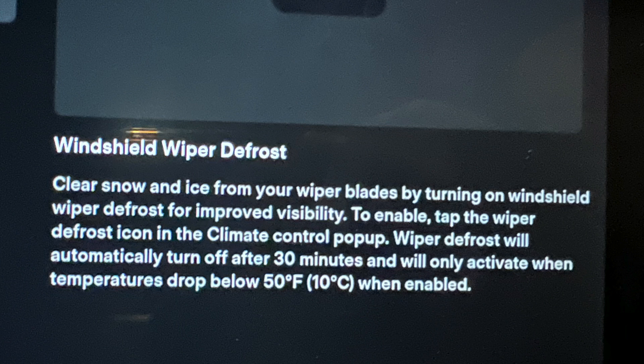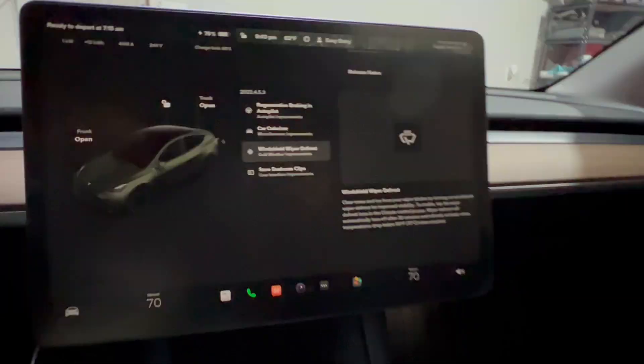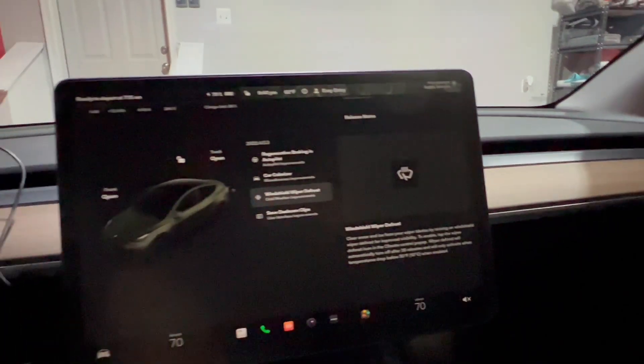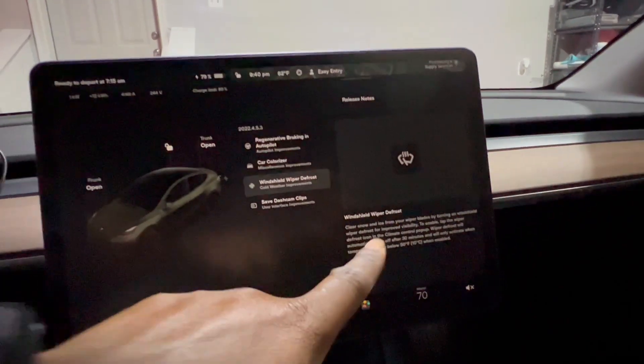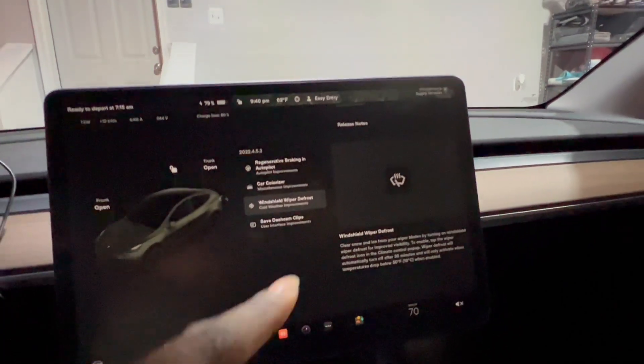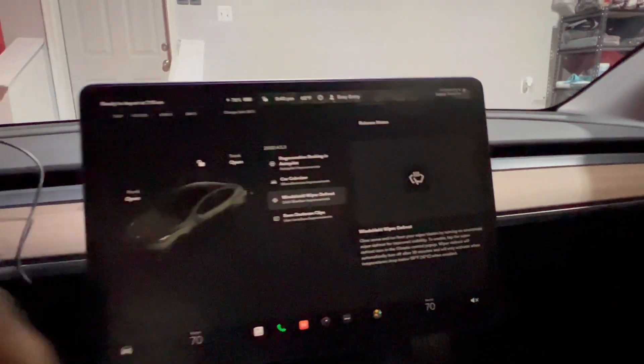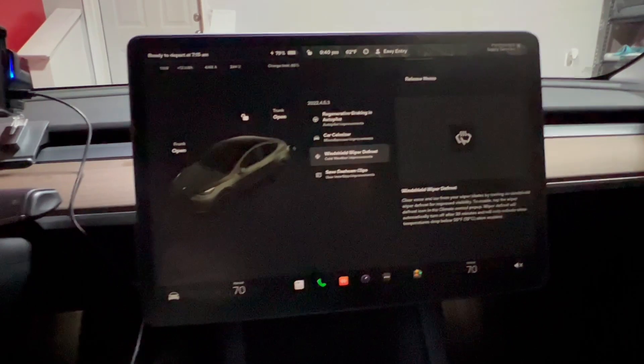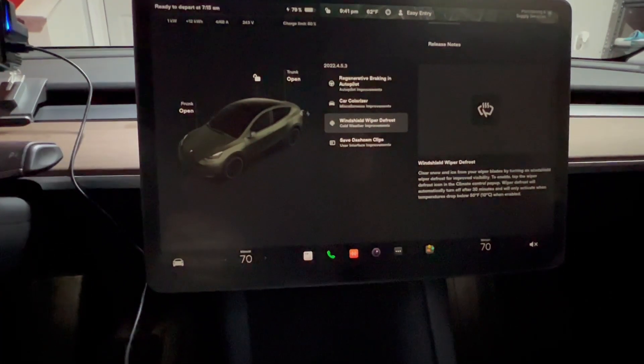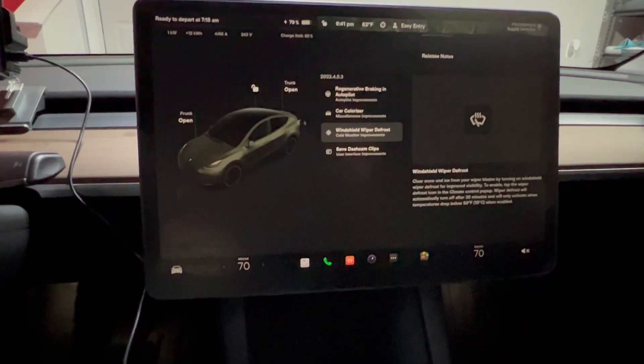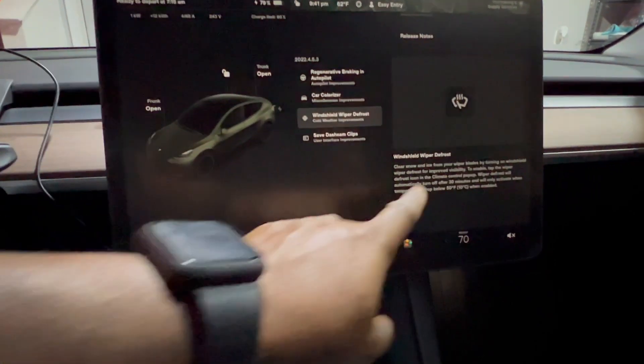To enable, tap the wiper defrost icon in the climate control pop-up. Wiper defrost will automatically turn off after 30 minutes and will only activate when temperature drops below 50 degrees Fahrenheit or 10 degrees Celsius. That is very important. If you live in the northeast, the DMV area, New York, wherever you get cold weather or snow, you'll definitely appreciate this.